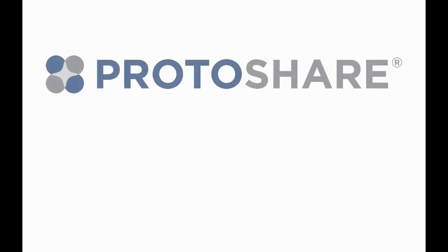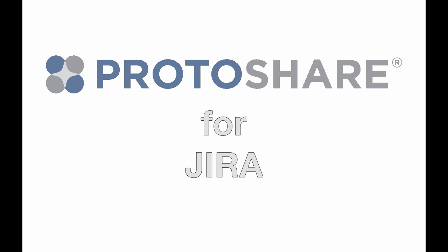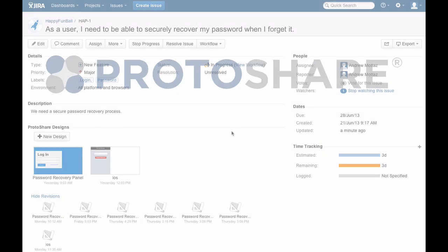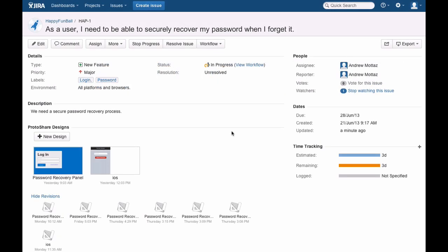Hi, I'm Andrew Motaw, founder of ProtoShare. As a developer, I've found communication and miscommunication to be the primary reason for false starts, rework, and customer disappointment.